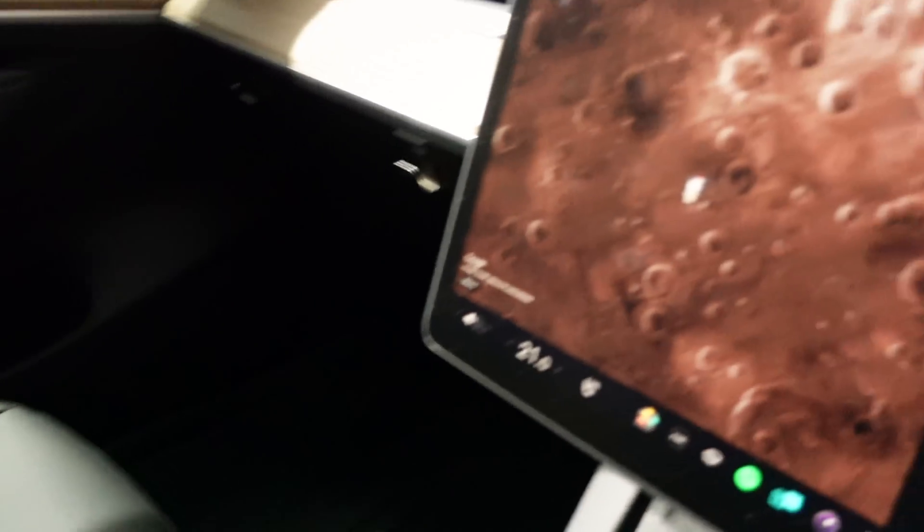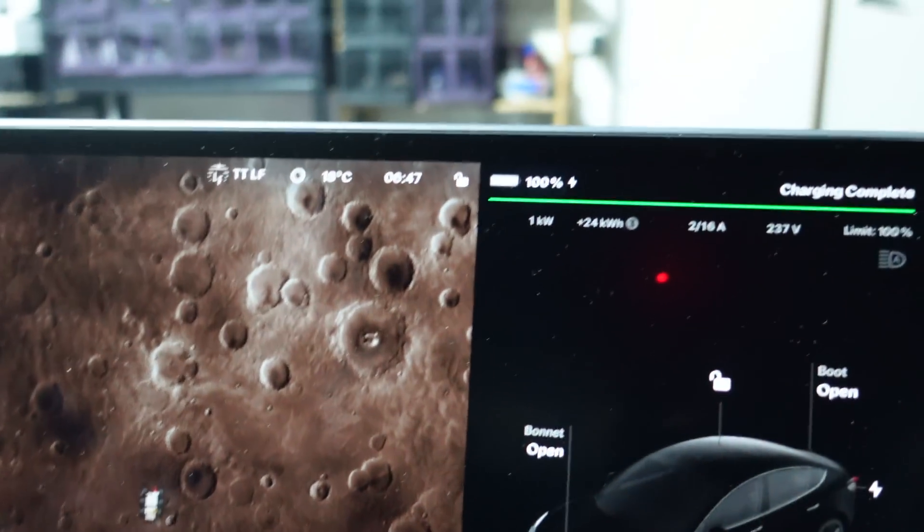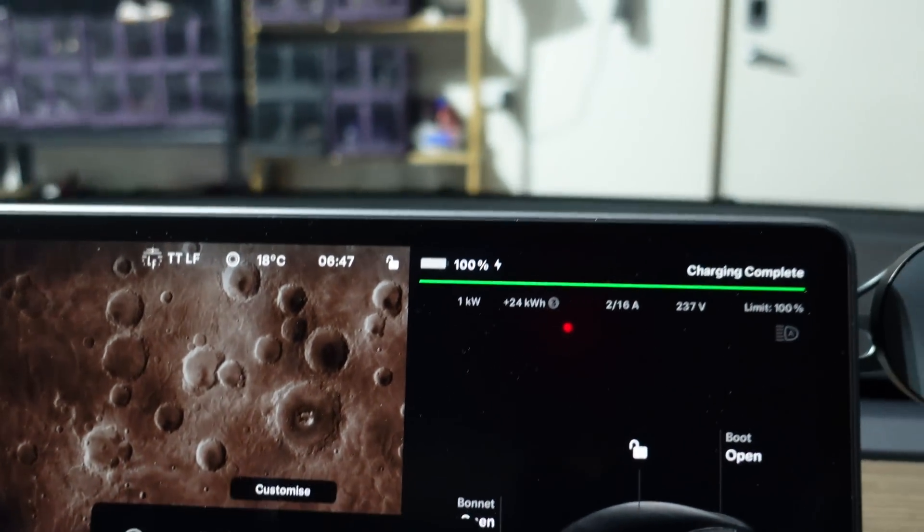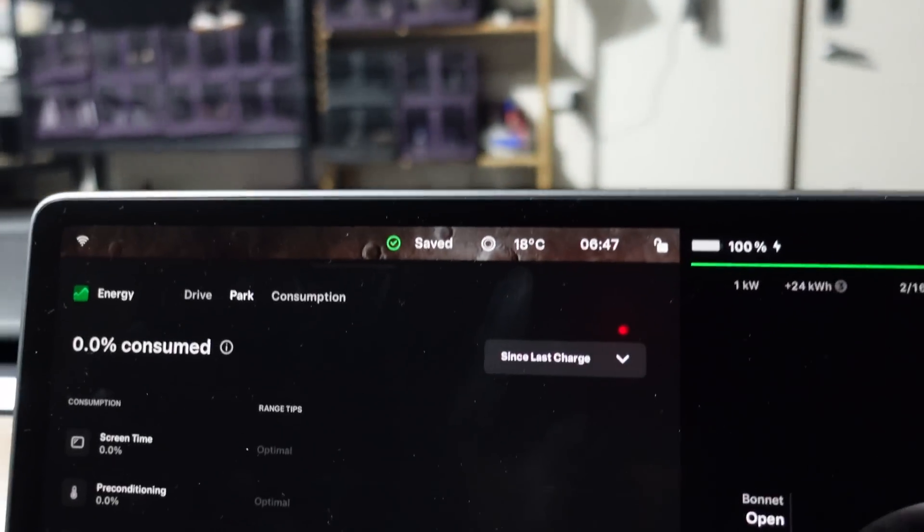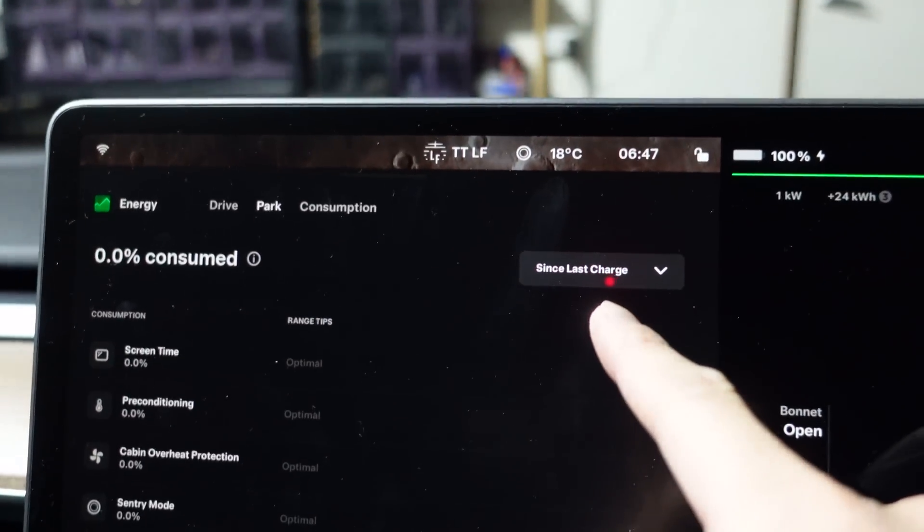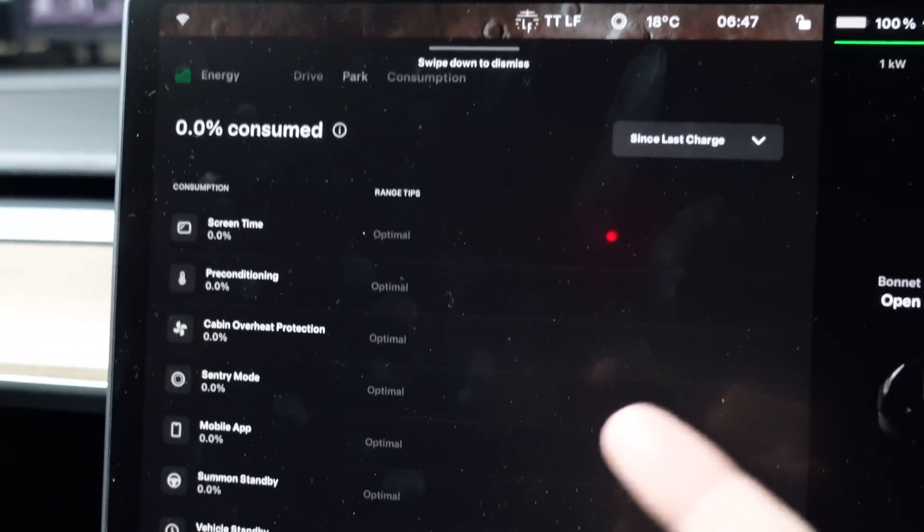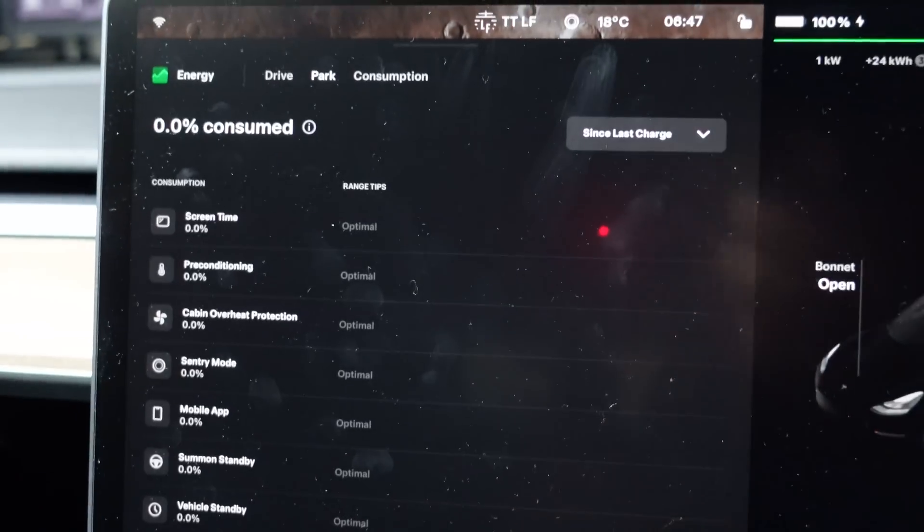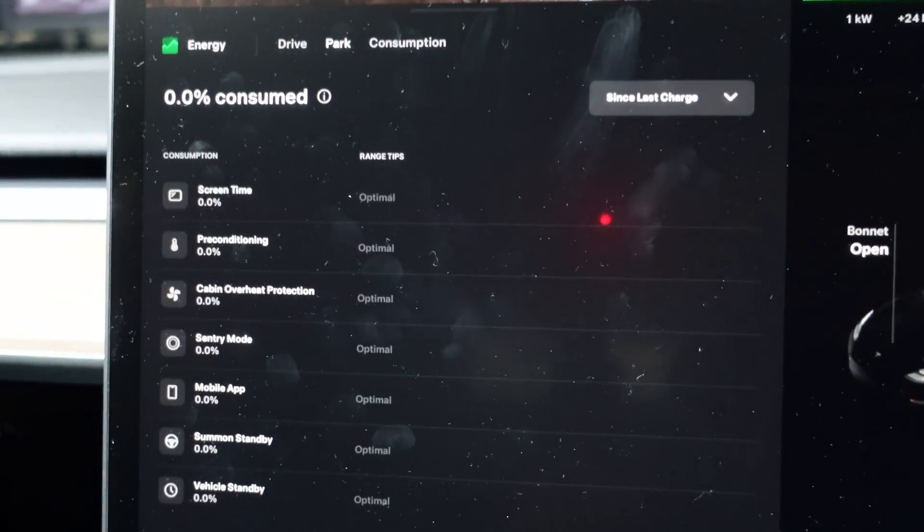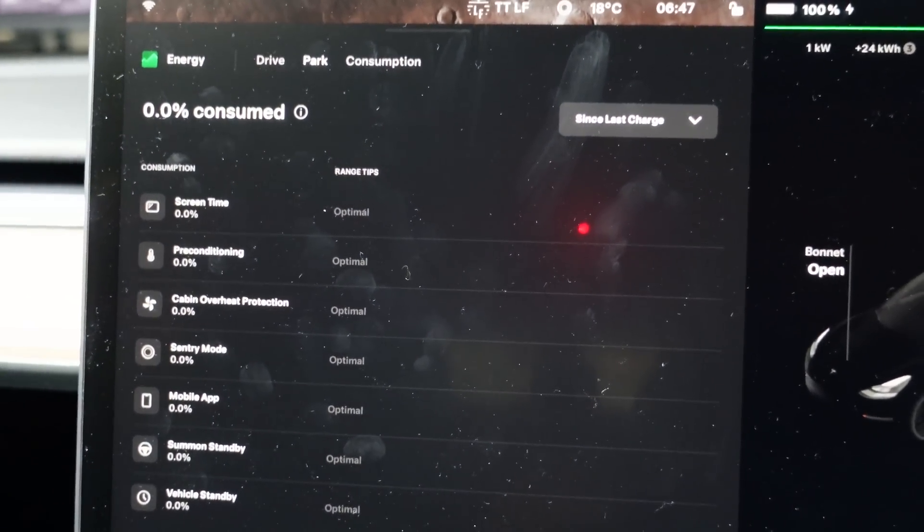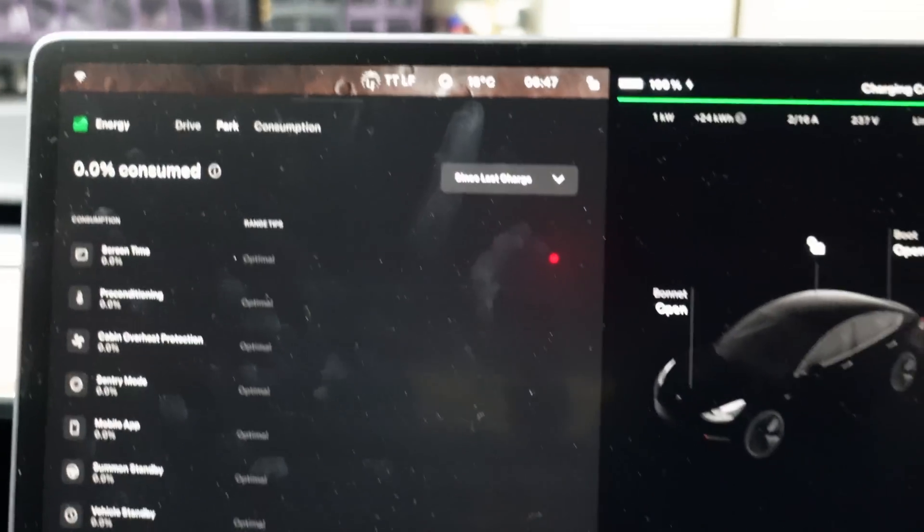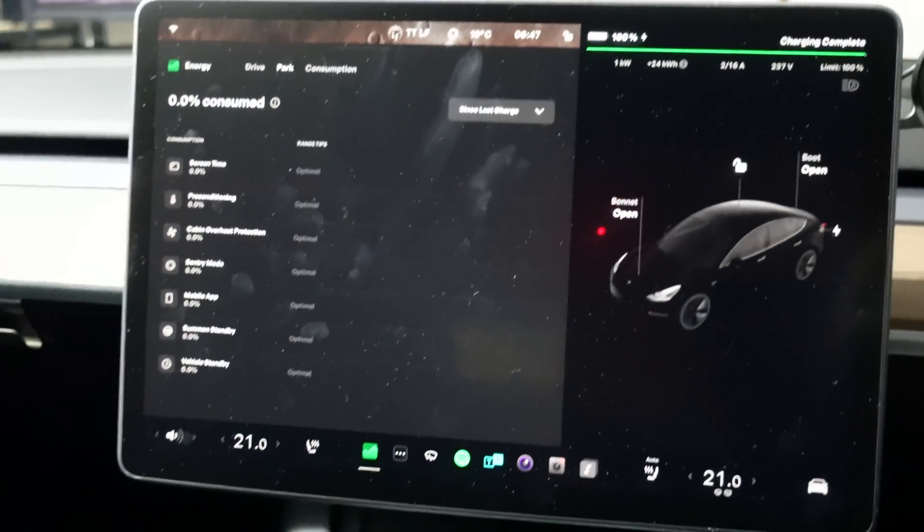And then the car can tell you where the energy is lost. So for example, if we go to the energy screen here, and then we go to park, and you can see since last charge, obviously I just charged this overnight, so there's nothing, but after a week we'll see where the energy has been consumed other than propulsion of the vehicle. So make sure you stay tuned. I'll have all that information coming up later on.